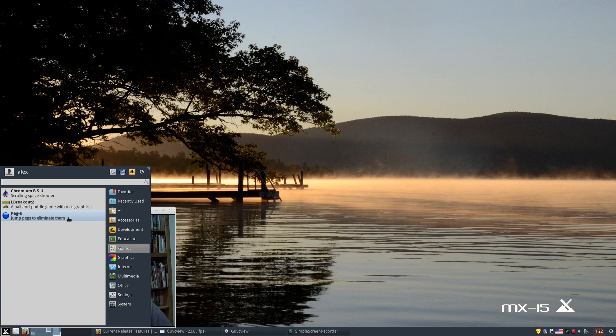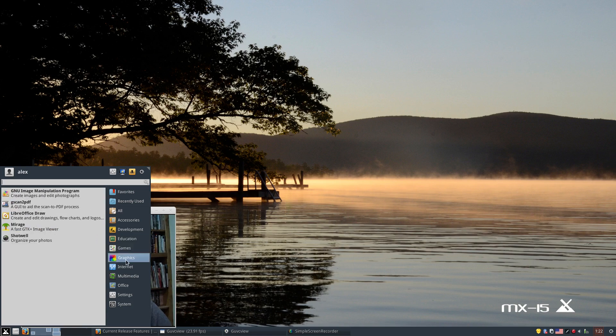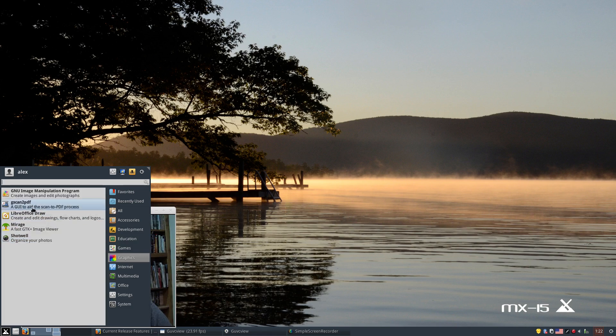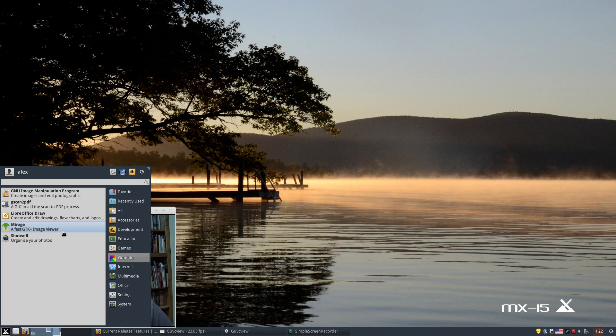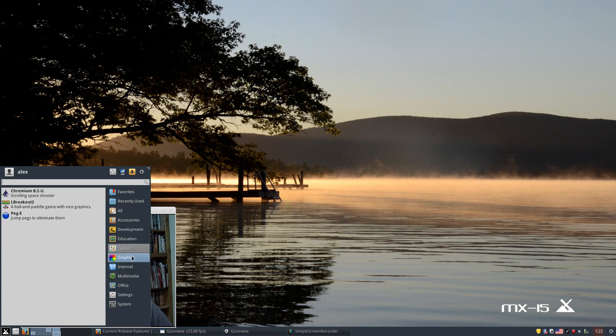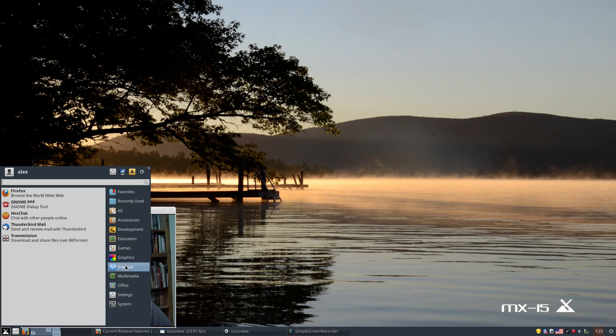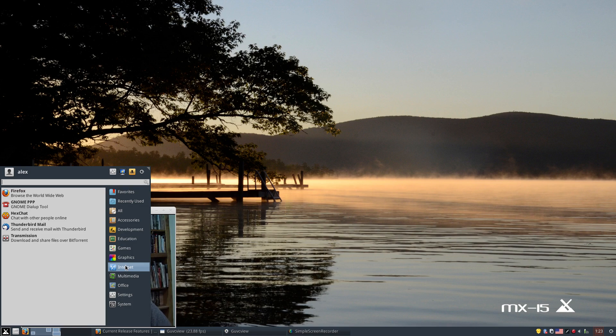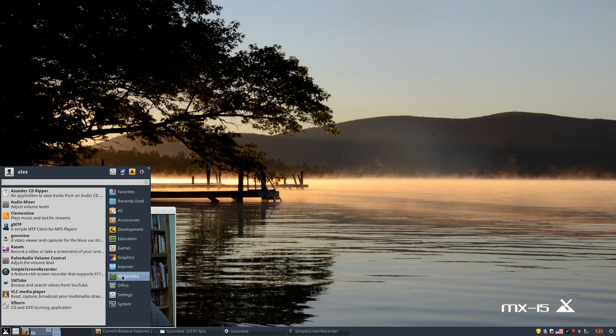Under graphics, we've got the GIMP, scanning tool, LibreOffice Draw, Mirage, which is an image viewer, and then Shotwell for organizing photos. Under internet, Firefox is installed by default. We've got Gnome PPP, which is a Gnome dial-up tool, Hexchat, Thunderbird Mail for our email needs, and then Transmission for our BitTorrent needs.